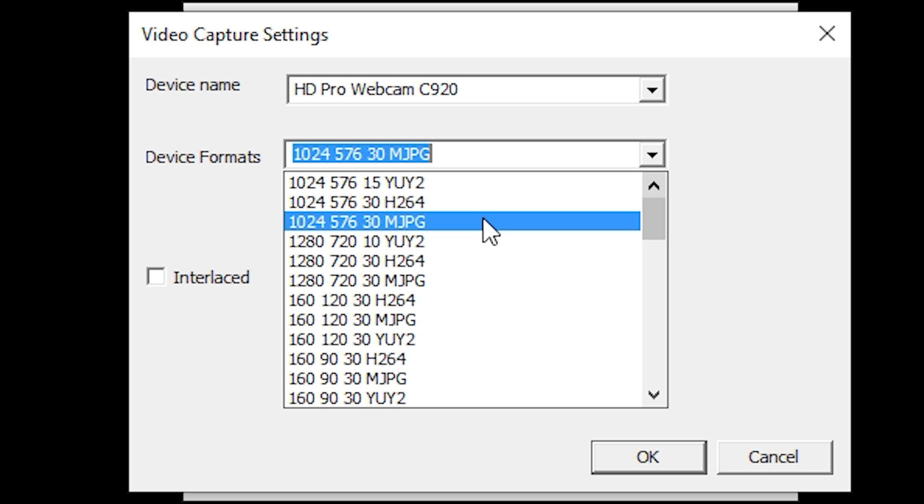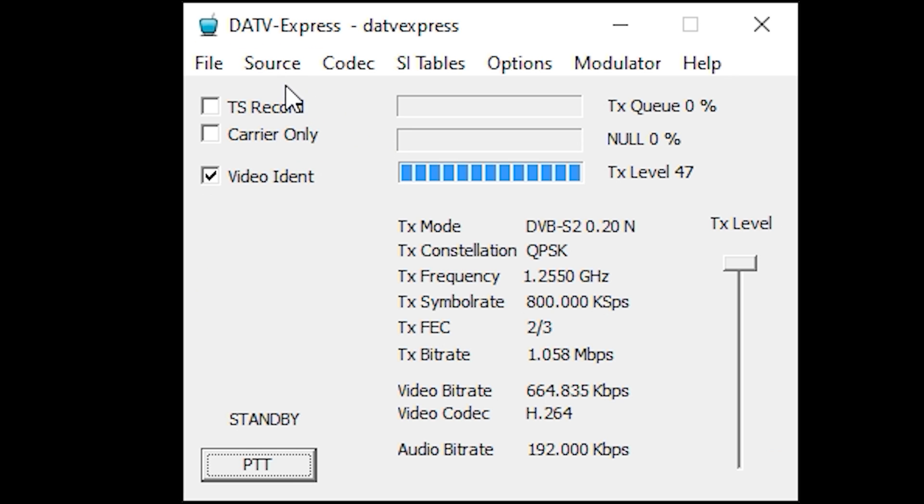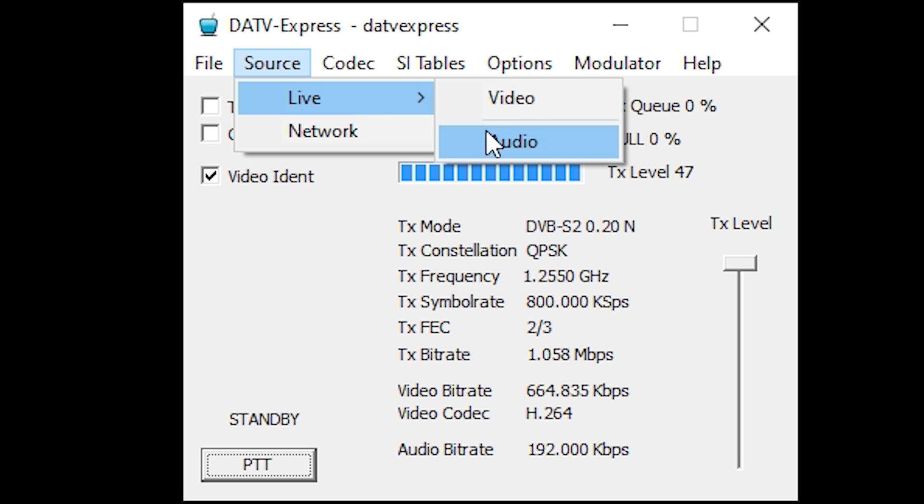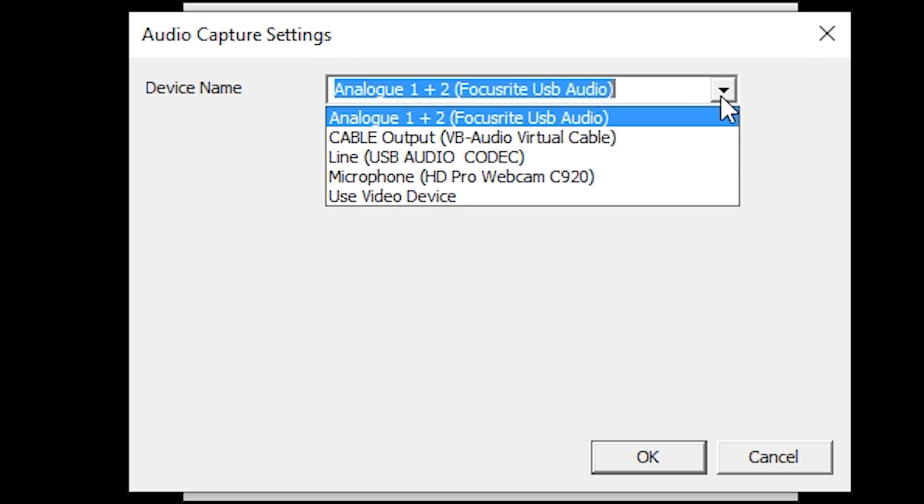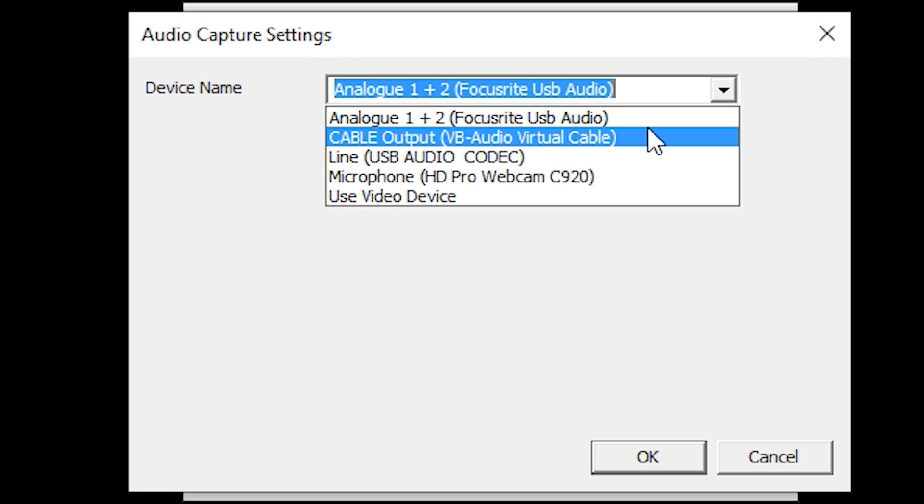The last setting we need to make is to tell DATV which device to use as an audio source. This is the audio that will be transmitted along with your video. From Source, select Live and then Audio. From the drop-down, select your microphone or audio device and then click OK.